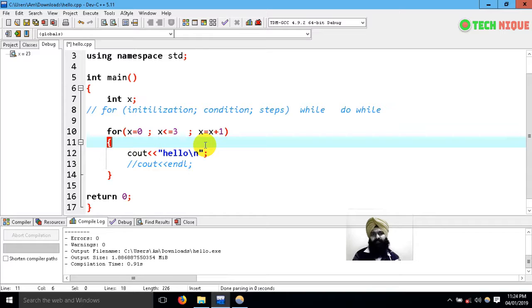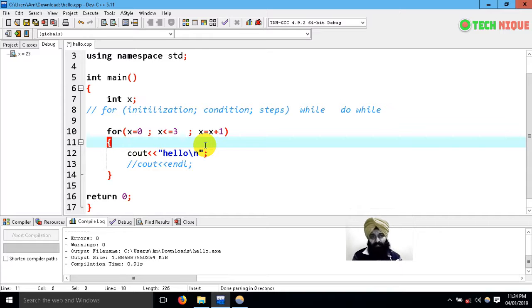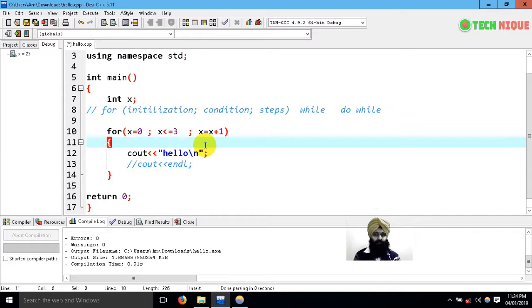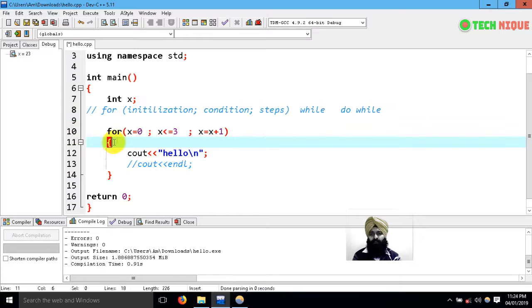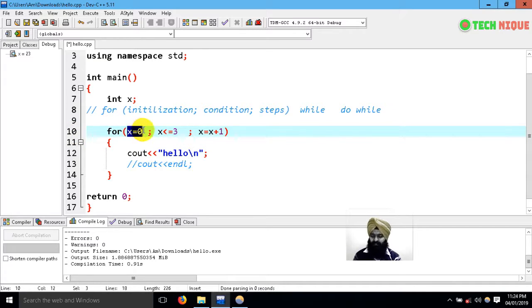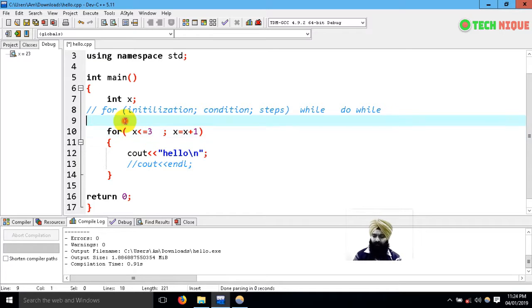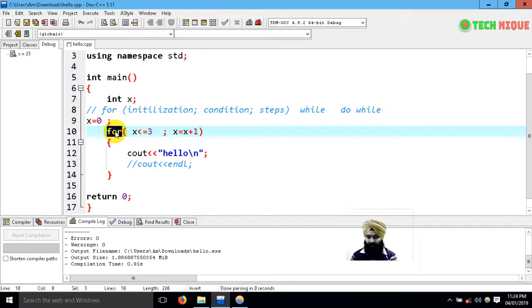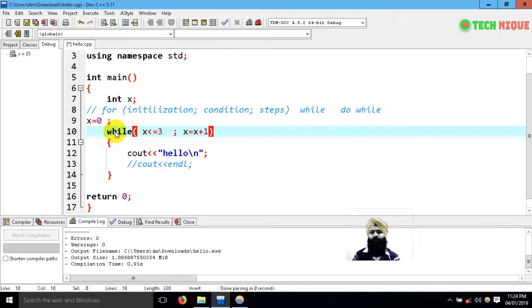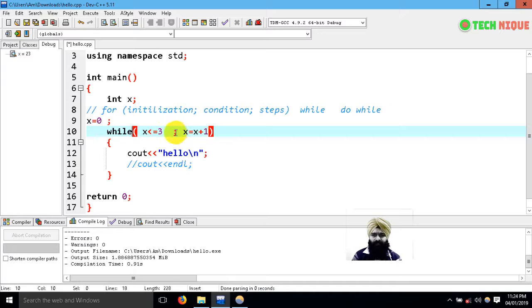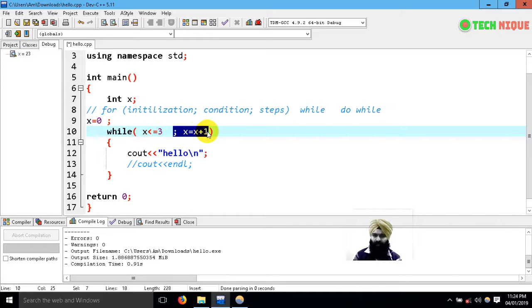Let's learn the syntax of a while loop. The difference is that the initialization part is going to be outside before while, and here I'm going to use while loop. The step part, that is going to be inside the loop.